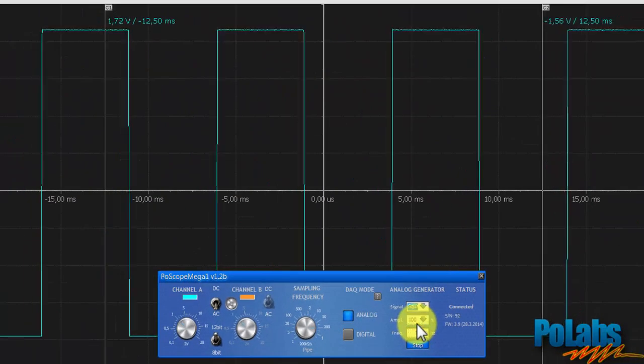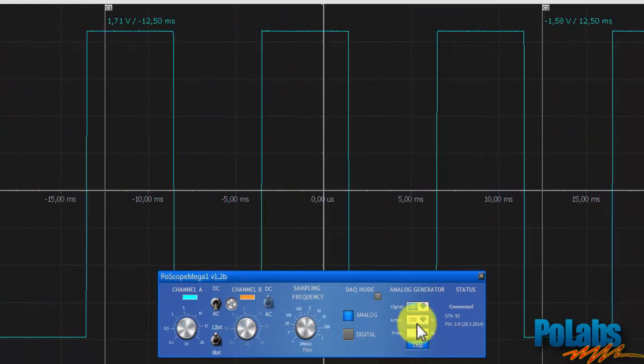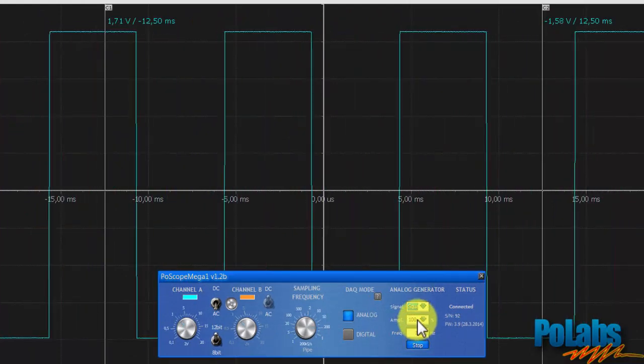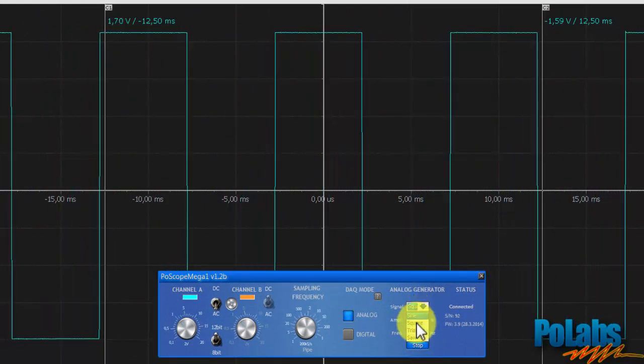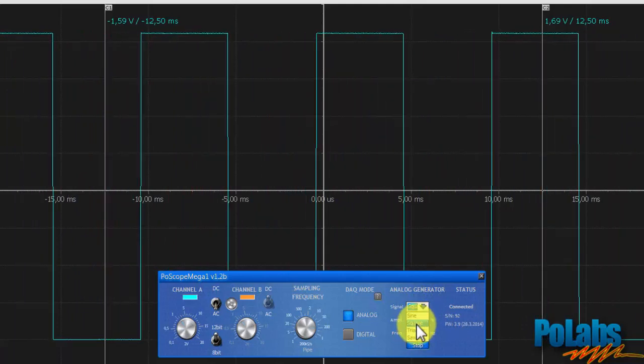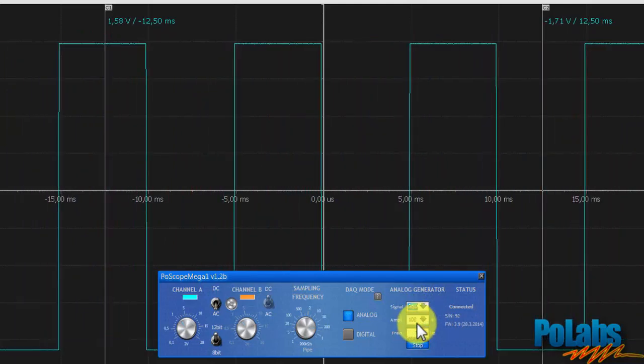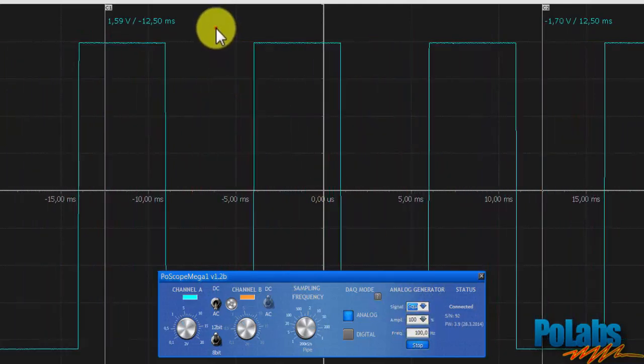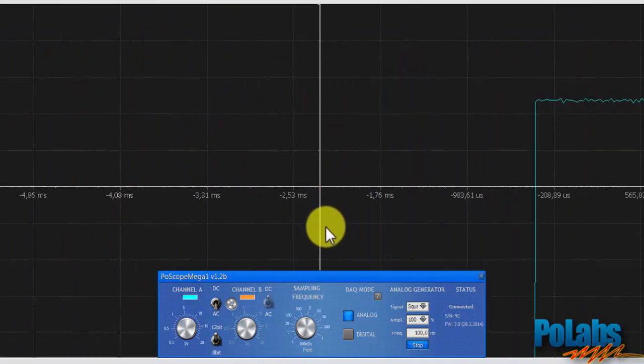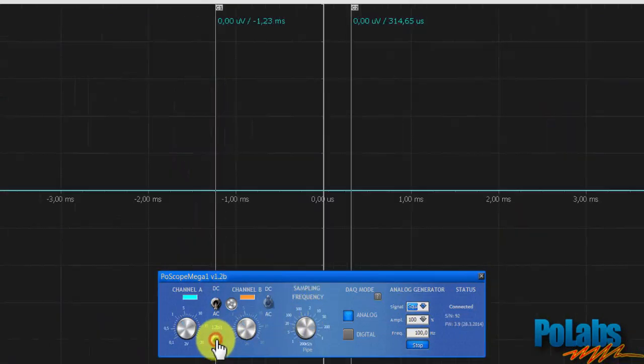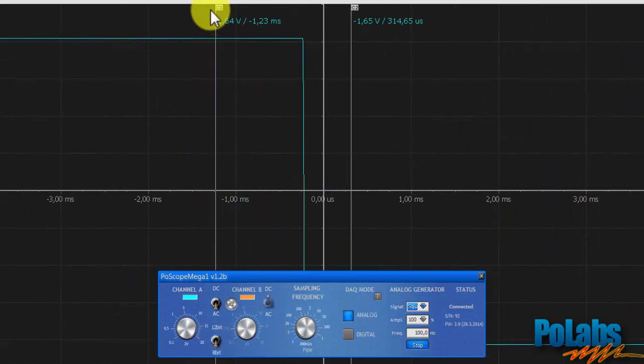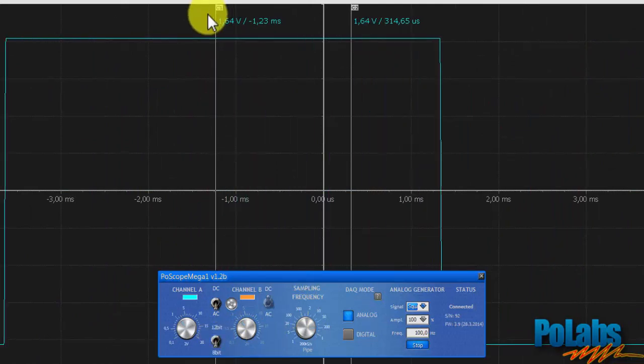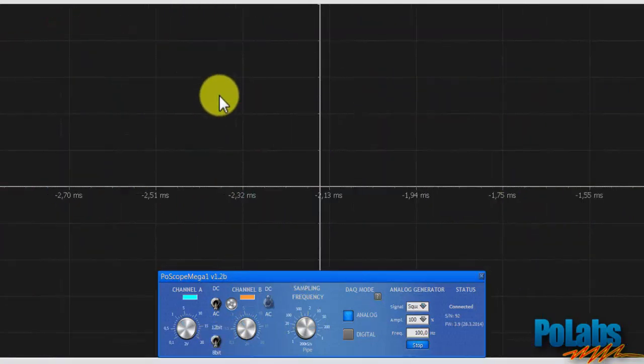Let's see the square signal. Here we can do a little comparison between the 12-bit and 8-bit resolution. At 8-bit resolution the waveform appears to be clearer.